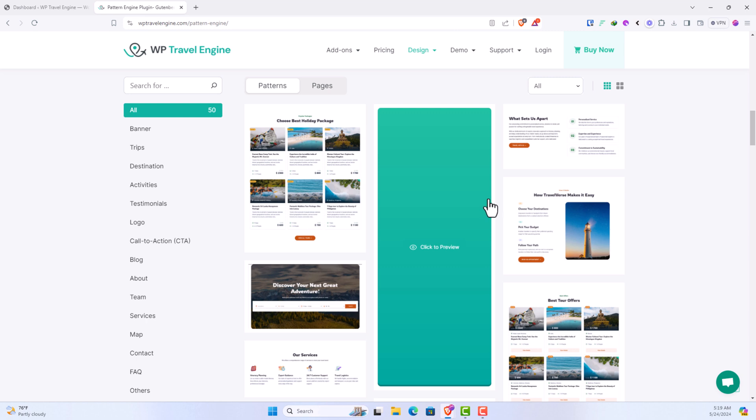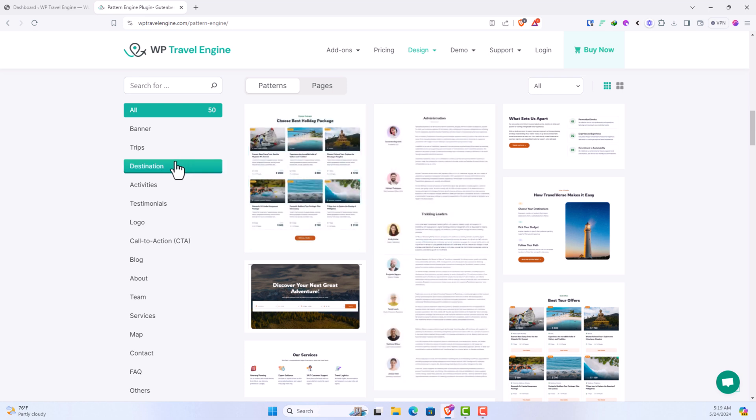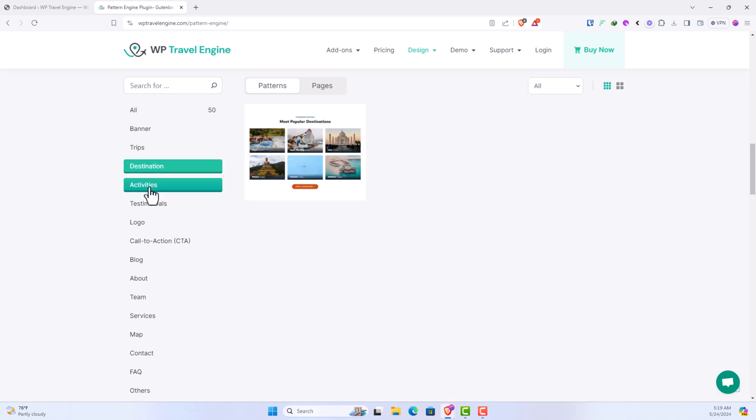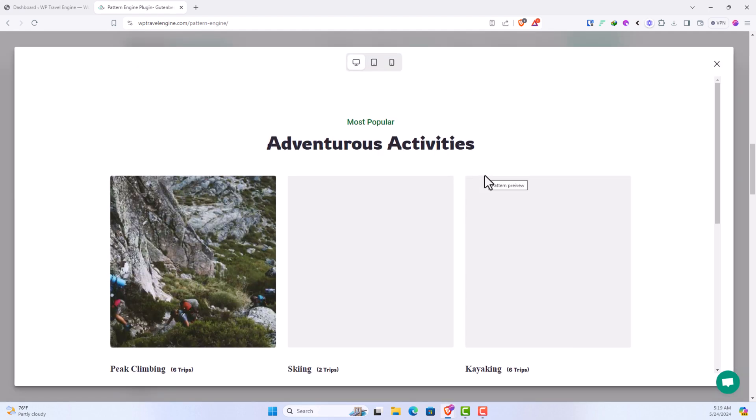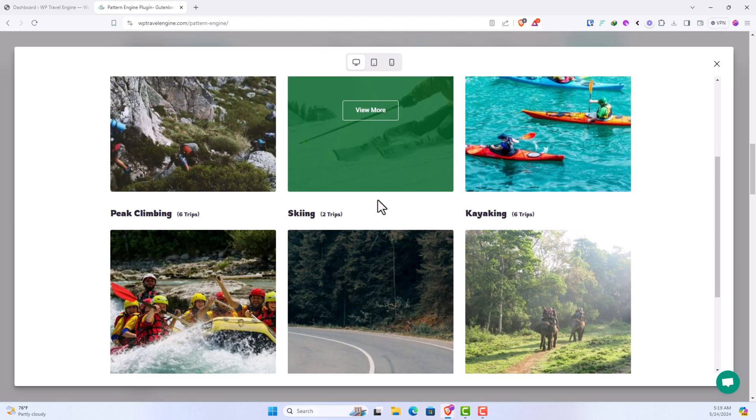To make it easier, we have also categorized the patterns into different categories to find the pattern that you are looking for. Simply select the category and click on preview to preview the patterns.